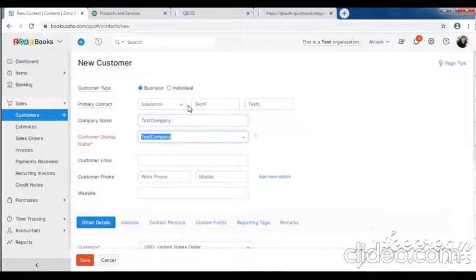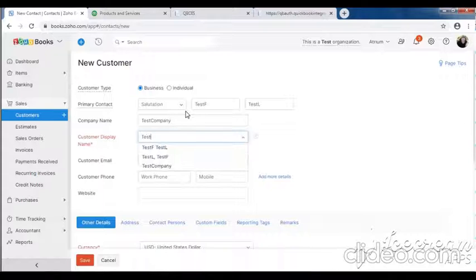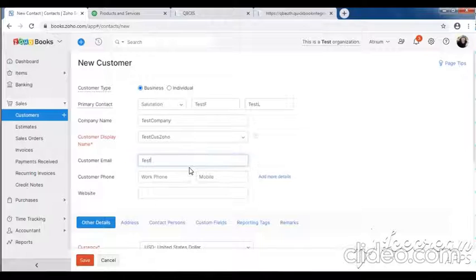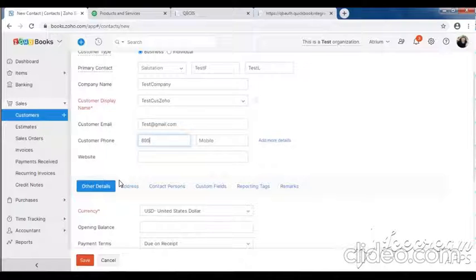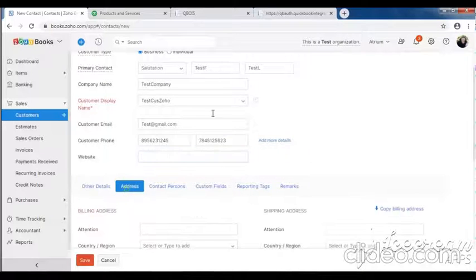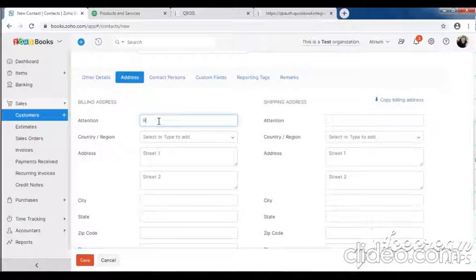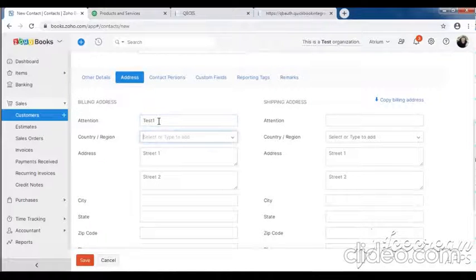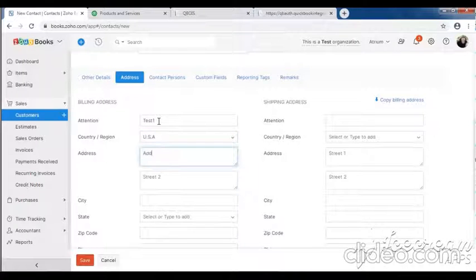First of all, create one new customer in Zoho. Fill all the customer details. Fill customer address - select country name, enter address 1 and address 2.